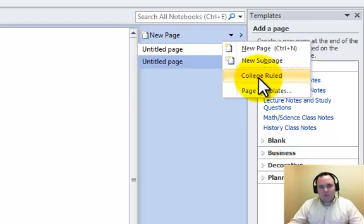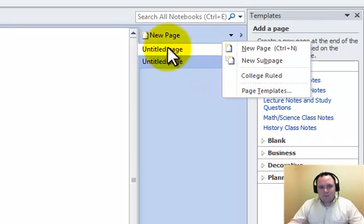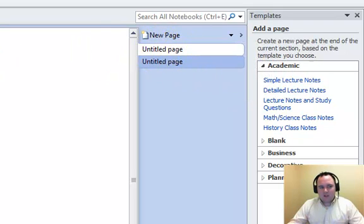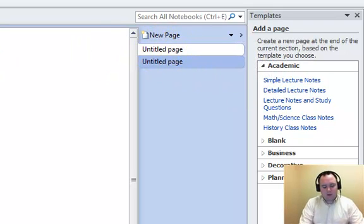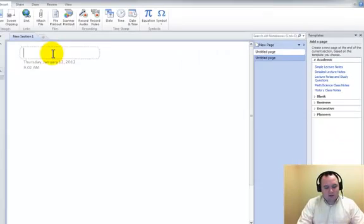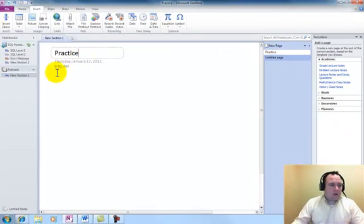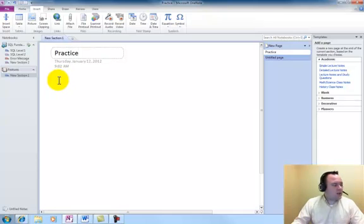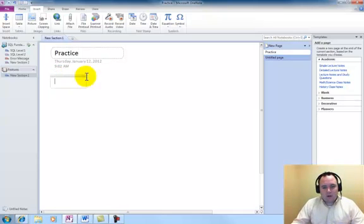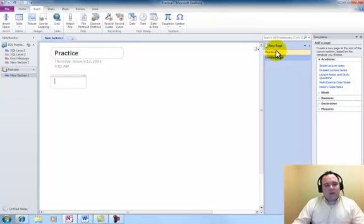It also saves any page templates that you have created already, and when you see that untitled page, that's just right up here you can type in and just say practice. Notice then that it's going to automatically change it up there on the right hand side to being the name of the page.